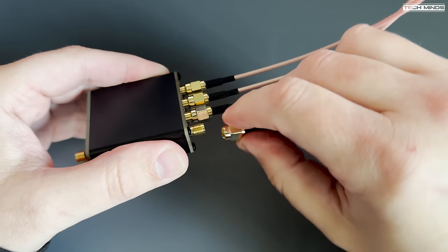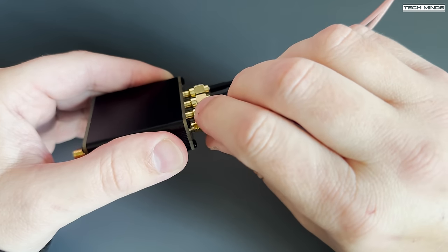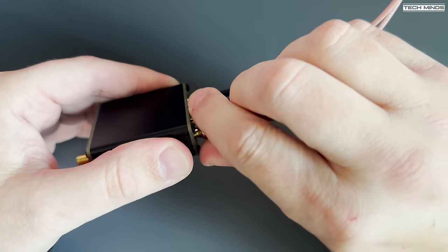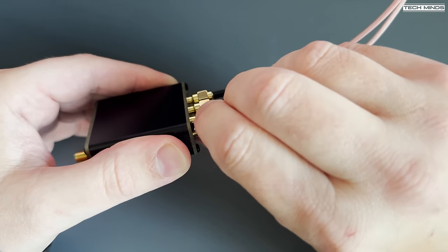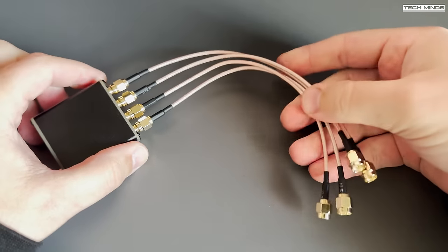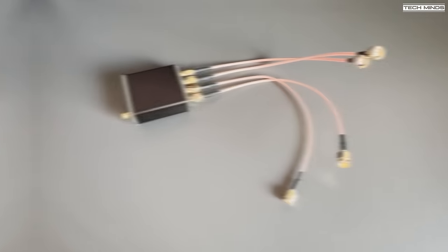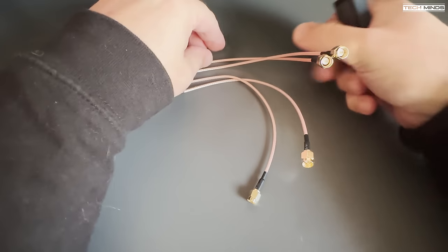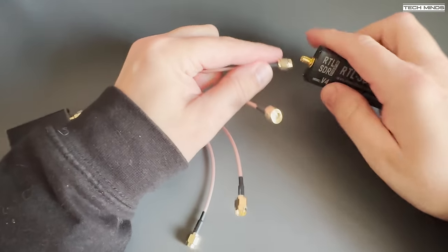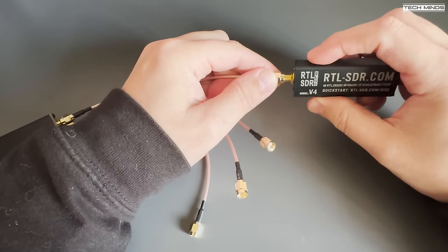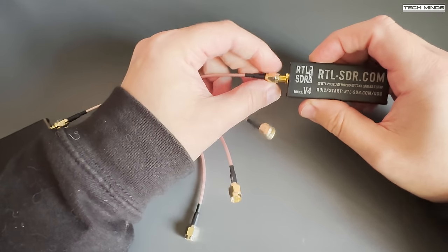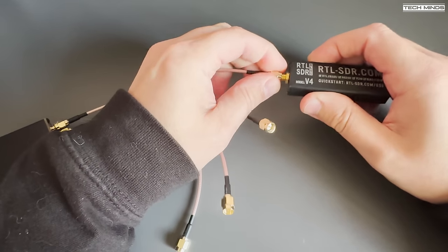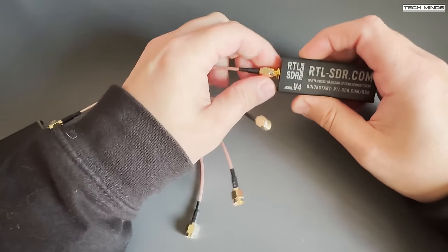For those interested in what's inside the metal box, don't worry, I'll be taking it apart and showing you the internals later in the video. I have an abundance of SDRs here, so connecting up four SDRs is not an issue. For this test, I'll use three RTL SDRs version 4 and one version 3.